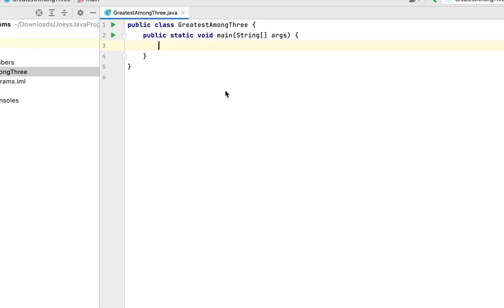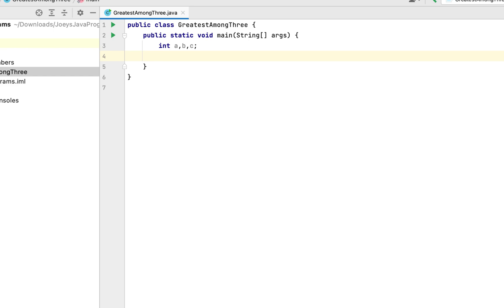Now we'll create three variables of the integer data type that are going to hold the three numbers. Let's call them a, b, and c. We write: int a, b, c; Thus we have declared the three variables a, b, and c.